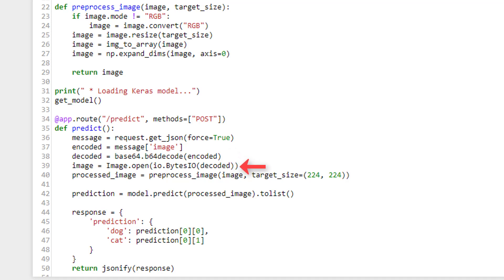Next we define a variable called image and set it equal to an instance of a PIL image. Image.open opens an image file. We have our image data in memory as bytes stored within the decoded variable, not in an actual file. So we need to wrap our bytes — the decoded variable — in io.BytesIO, and pass that to Image.open. Next, we create a variable called preprocessedImage and set it equal to the function preprocess_image, which we covered at the start of our program. We pass our image to this function along with the target size of 224x224, since that's the size VGG16 expects.